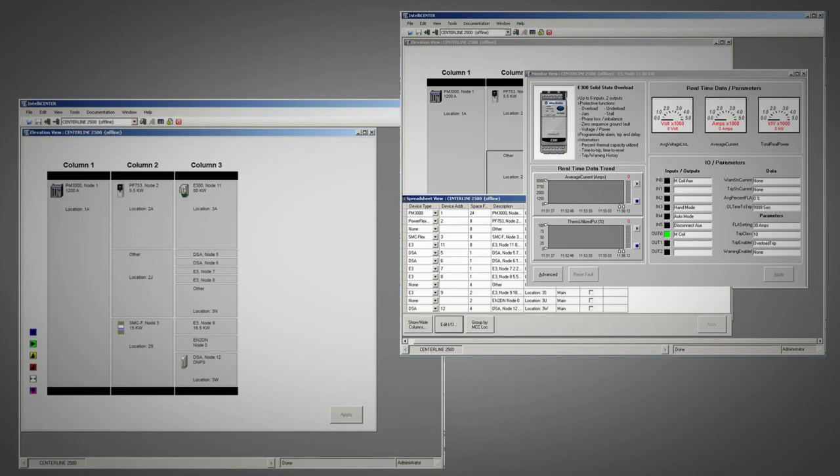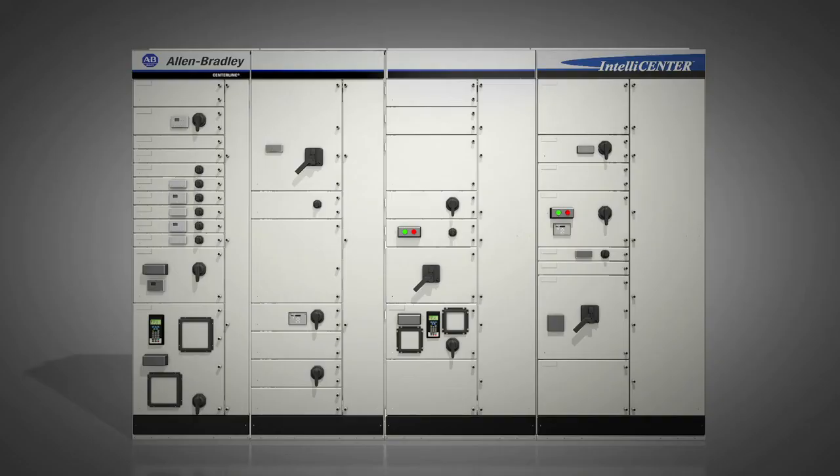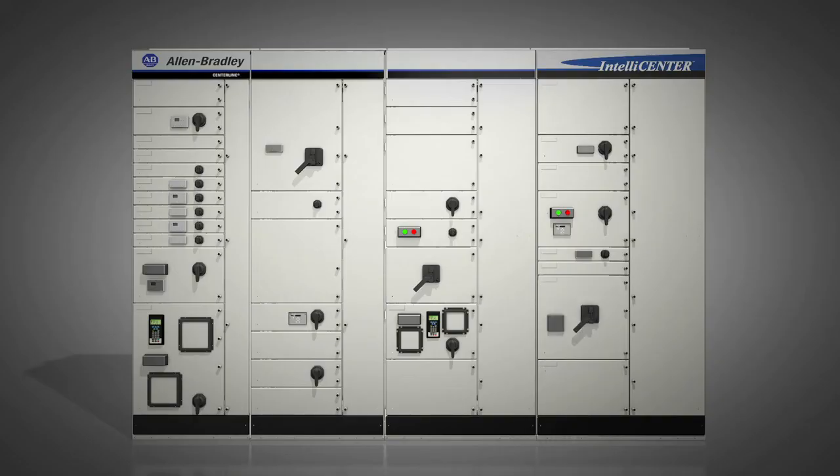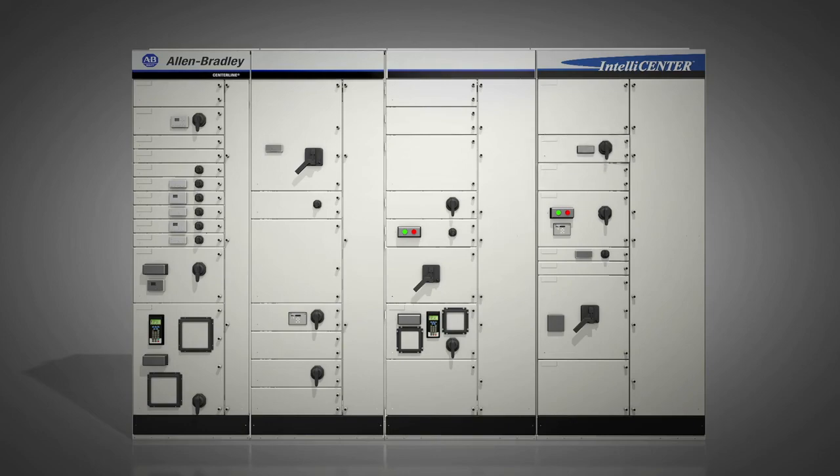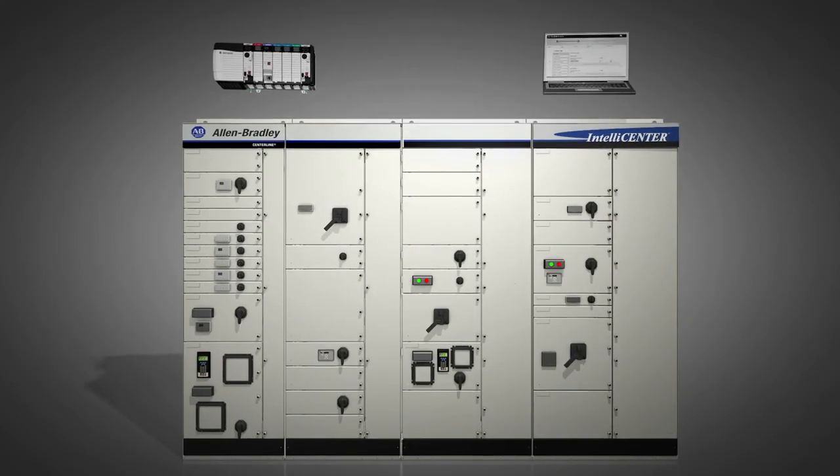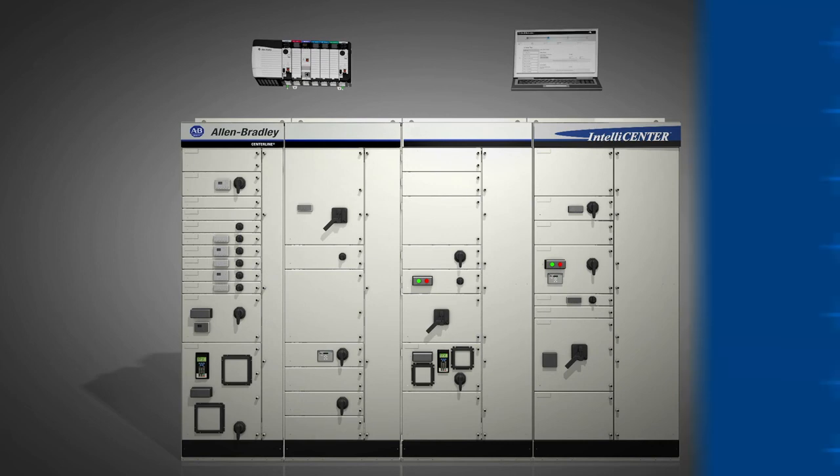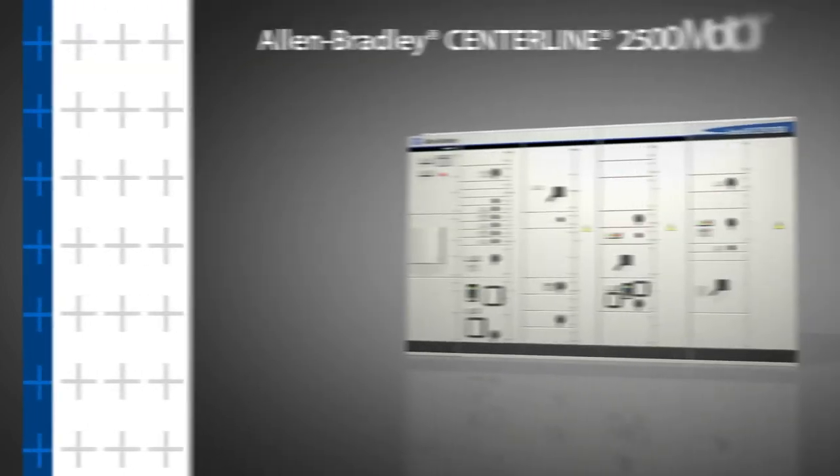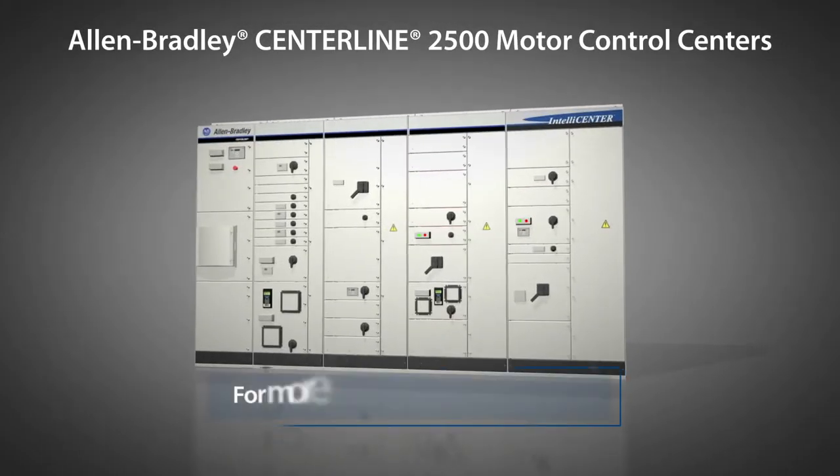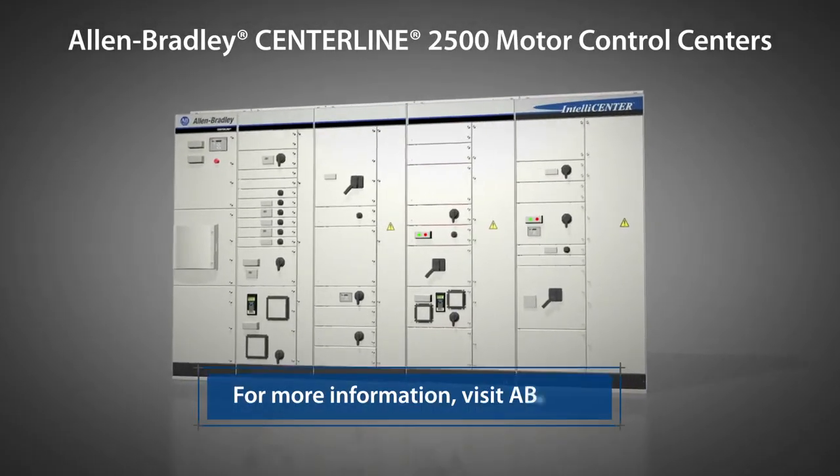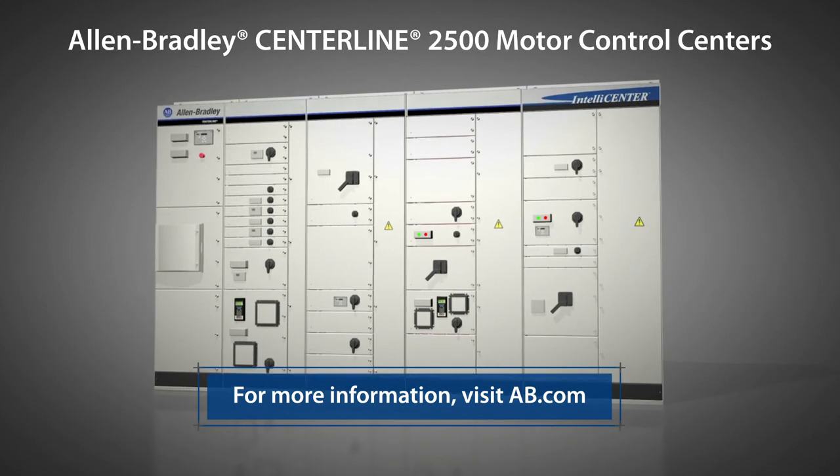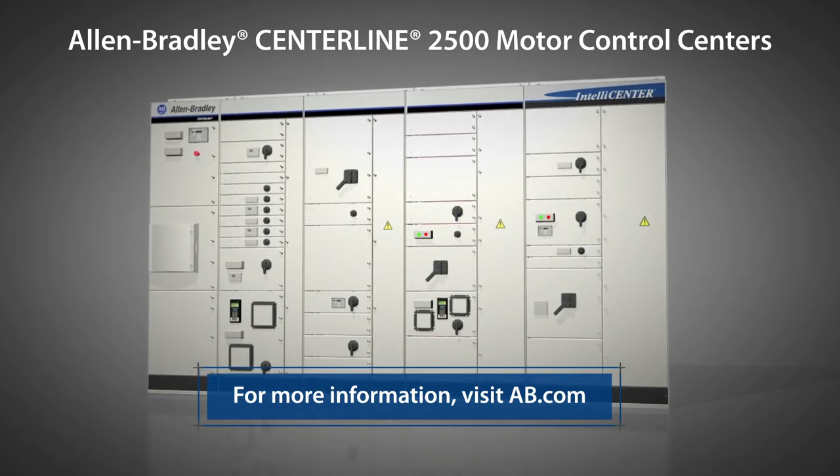Motor control and power distribution in a single, integrated package. Real-time monitoring, control, and system-wide communications. For safety, performance, and reliability in industrial applications worldwide, trust Allen-Bradley Centerline 2500 Low-Voltage Motor Control Centers from Rockwell Automation.